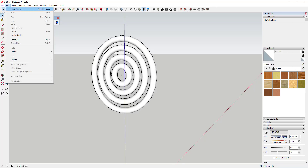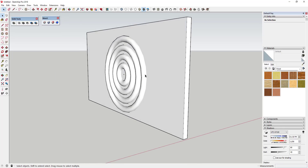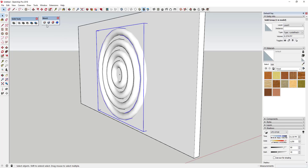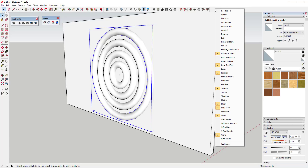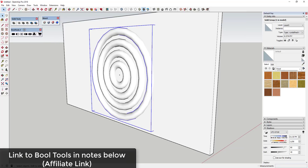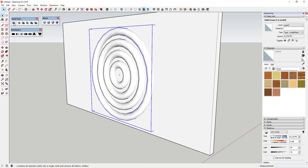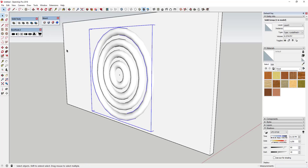Now what we're gonna do is combine all of this into a single object using Solid Tools. You could also use an extension like Bool Tools if you don't have the Pro version - Bool Tools basically has the same functionality without needing Pro. We're going to use the Outer Shell function to do this. But before we work with solids at all, we want to save our model - do a File > Save As.